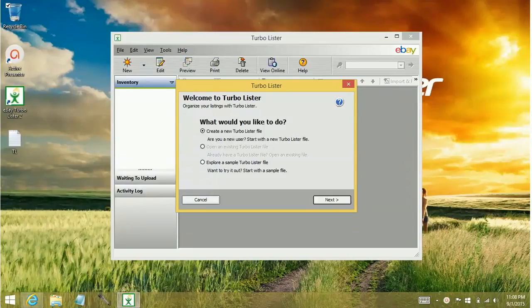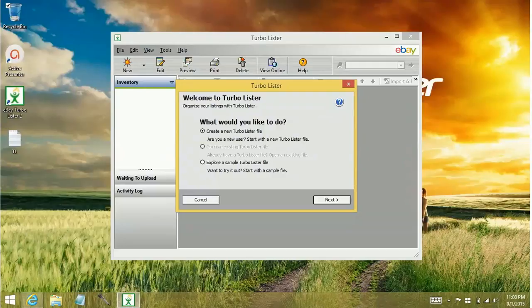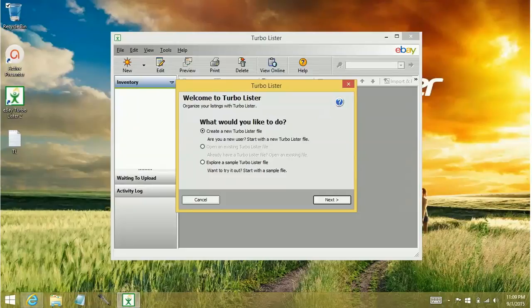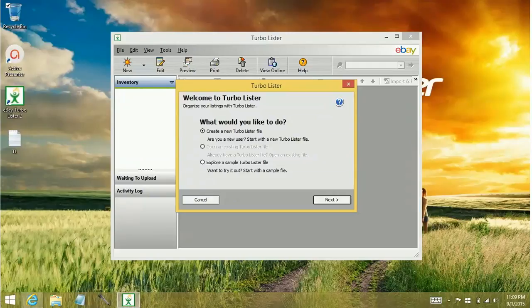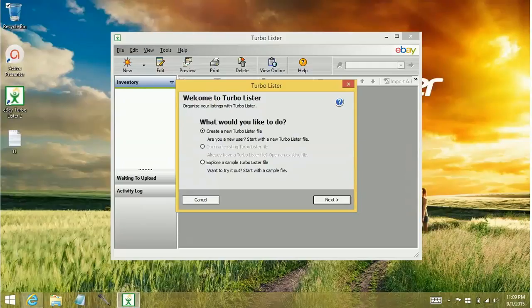And the third option is to explore a sample Turbolister file. Some folks like to start out with a sample Turbolister file. My problem with the sample file is that a lot of times people will forget that they're in a user file, they'll create a bunch of items, and then you can't upload them, and they think that there's something wrong with the program. But there's nothing wrong with the program, it's just Turbolister has to be connected or have a token created between the program and your eBay account in order to upload those items.